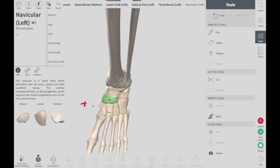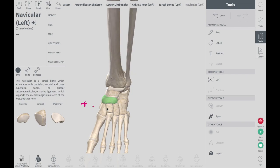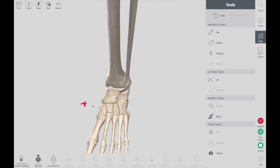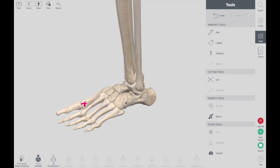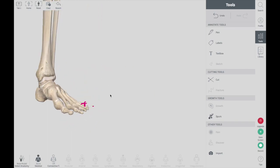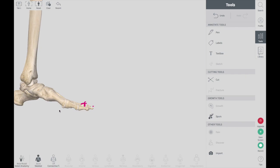In front of the navicular, we have three cuneiform bones. On the lateral side, we have the calcaneum bone, and anterior to the calcaneum we have the cuboid. Anteriorly, we have five metatarsals. Each toe has three phalanges, but the big toe has only two phalanges.